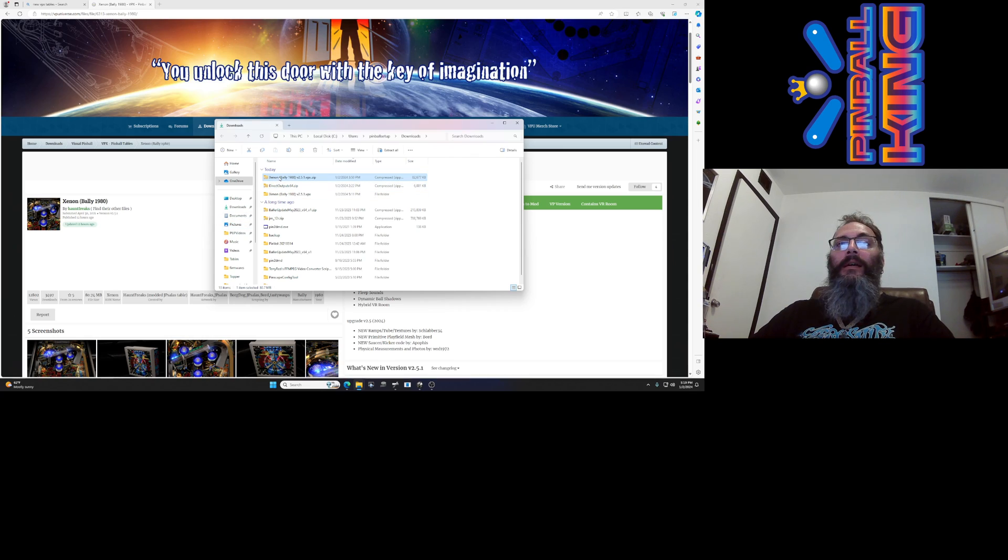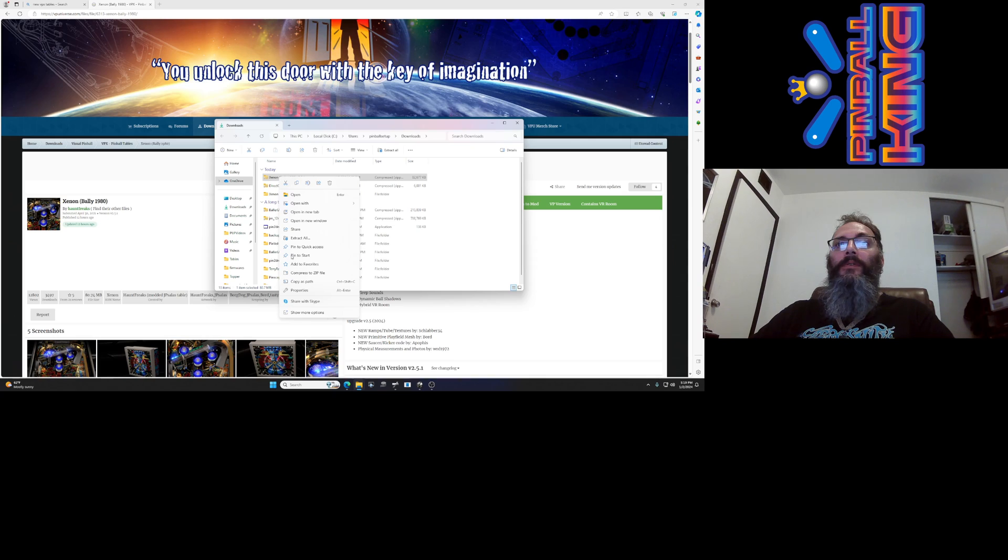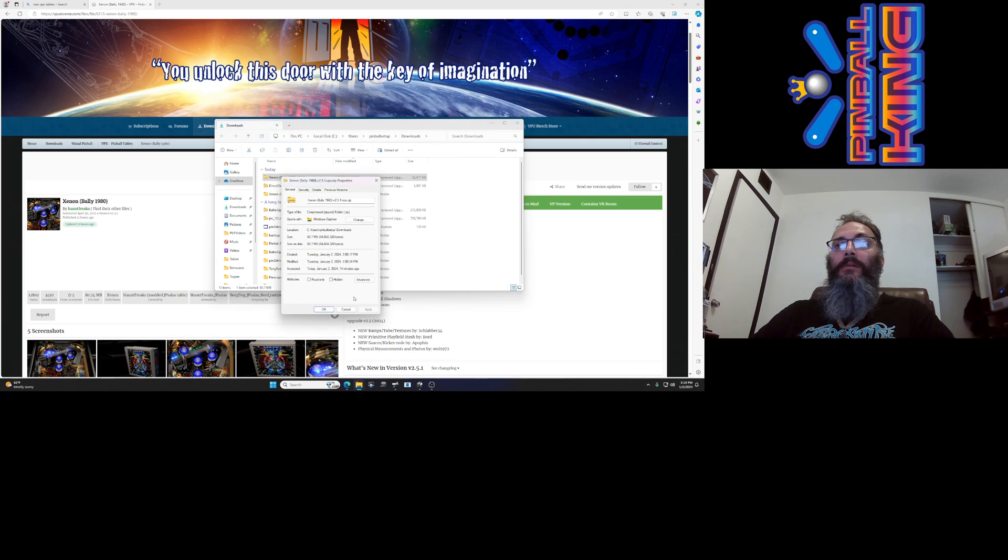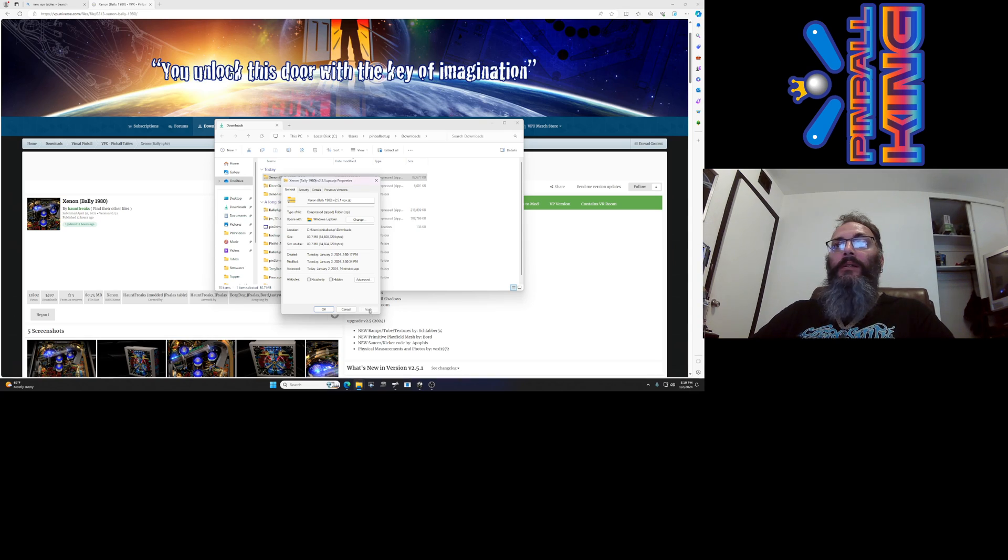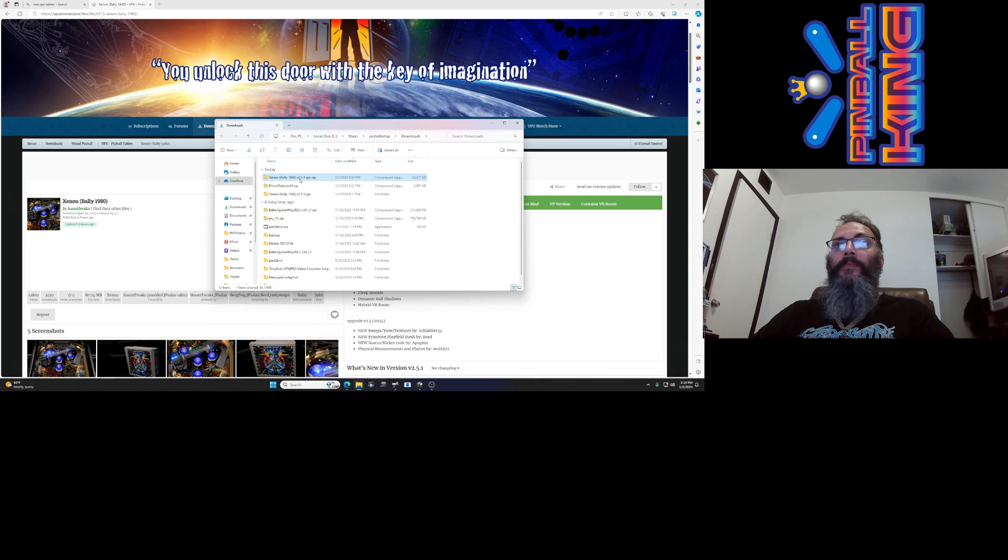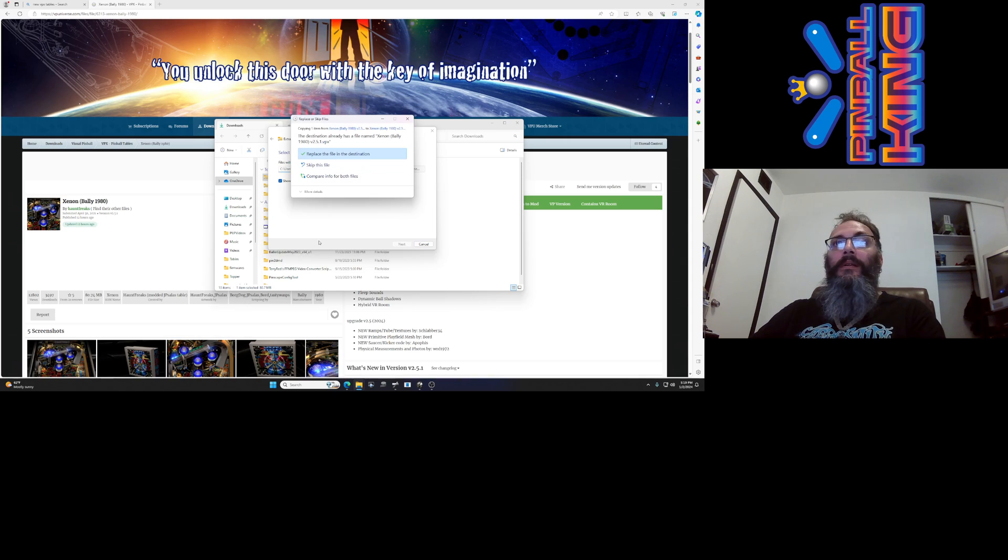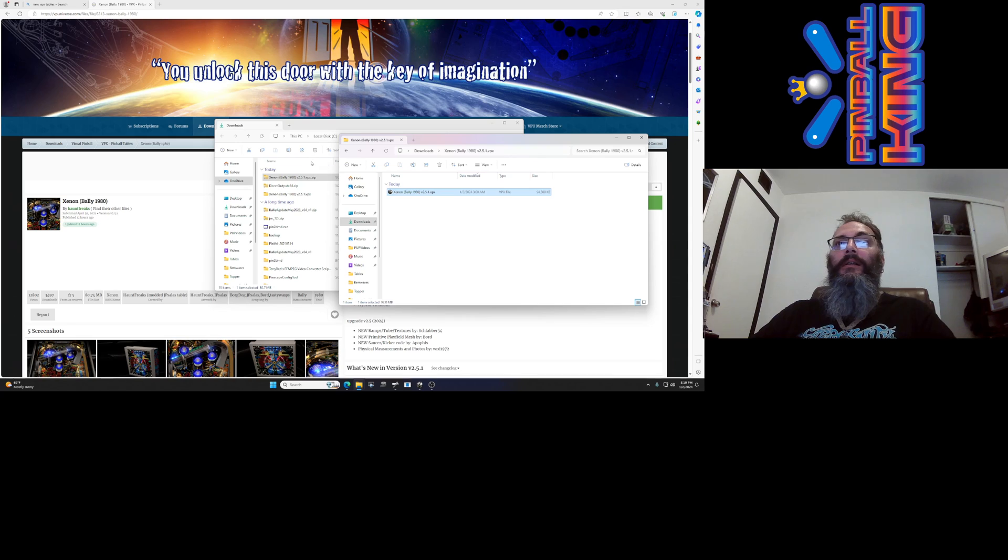Now I already extracted this, but when you do it the first time you're going to go to properties and there's going to be a little checkbox right here for unblock. Put a check in the box and then click apply, then right-click extract all, hit enter. I've already done it so it's there.